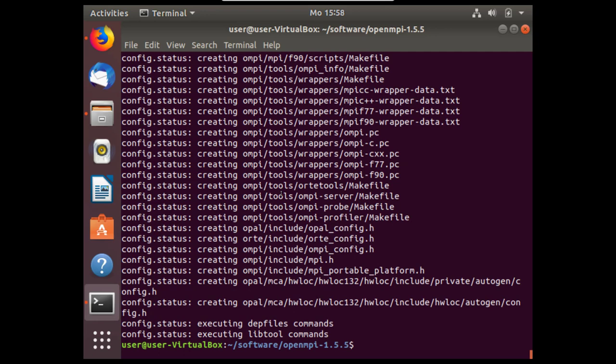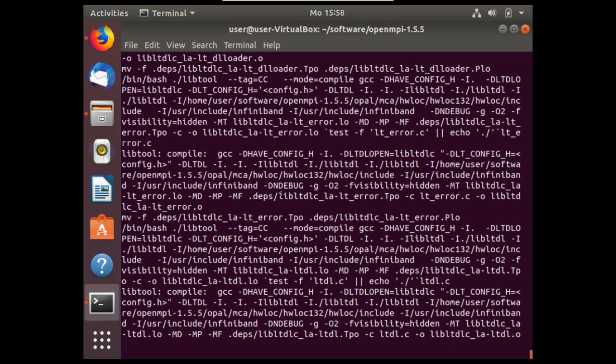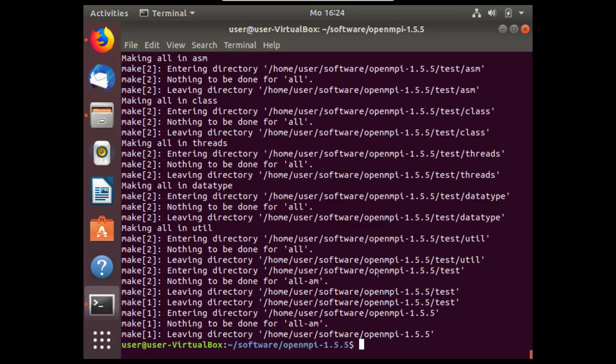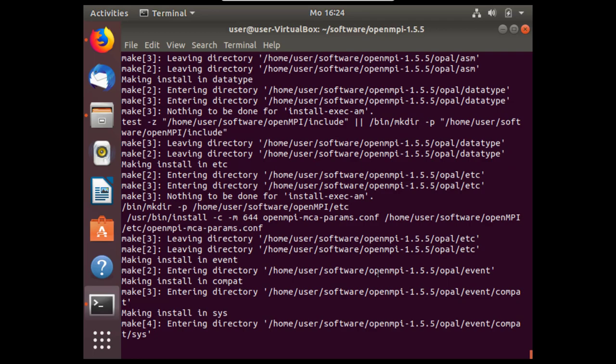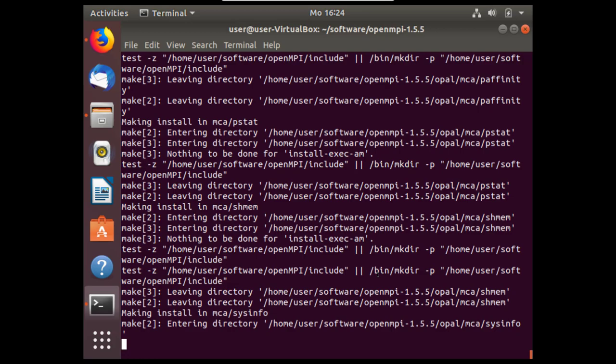Once the configuration is finished we can use the next step of the build process with the make command. This may also take some time so please be patient. Finally after the make command has completed, we'll use make install and this will finish the installation of open MPI on our Linux machine. This should take just a few minutes more.